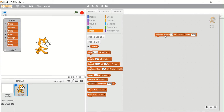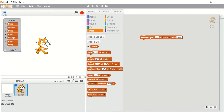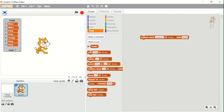The next block is 'Replace item one of fruits with thing', used to replace an item at a specific position with another item in a list. This block replaces the first item with whatever we specify. Suppose I choose 'water' and click — the first element changes from 'thing' to 'water'. The options are 'one', 'last', and 'random'. Choosing 'random' changed the second element to 'water'. Choosing '7' replaces the seventh element with 'water'.